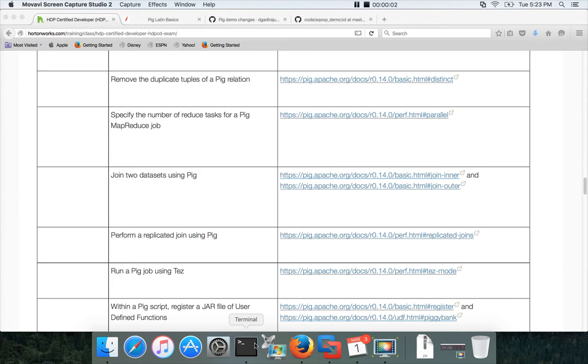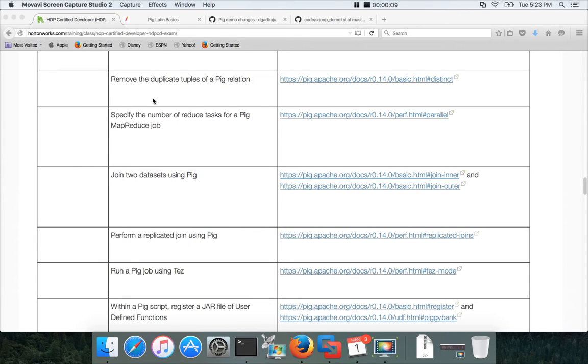Hello friends, this is Rude again from MIT University, a one-stop shop to learn all the technologies. At this time we are talking about the HDP certified developer and data transformation module in which we are covering several operations in PIG.